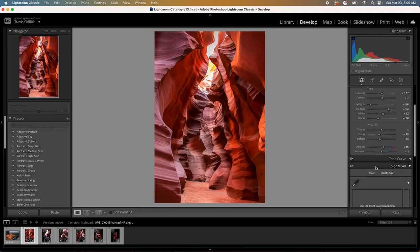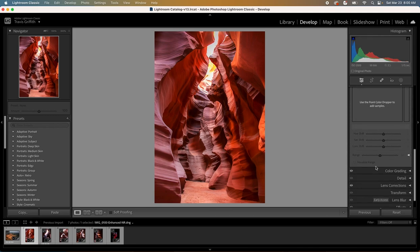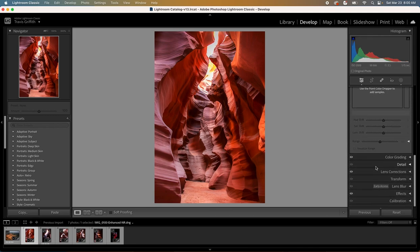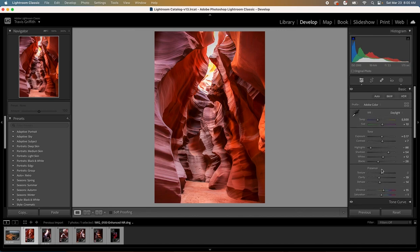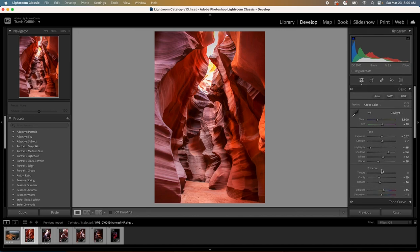You have your tone curves, your color mixers, your color grading, and your detail. You have it all, it's just laid out a little bit different. There are some features in Lightroom Classic that haven't made it over to regular Lightroom yet.